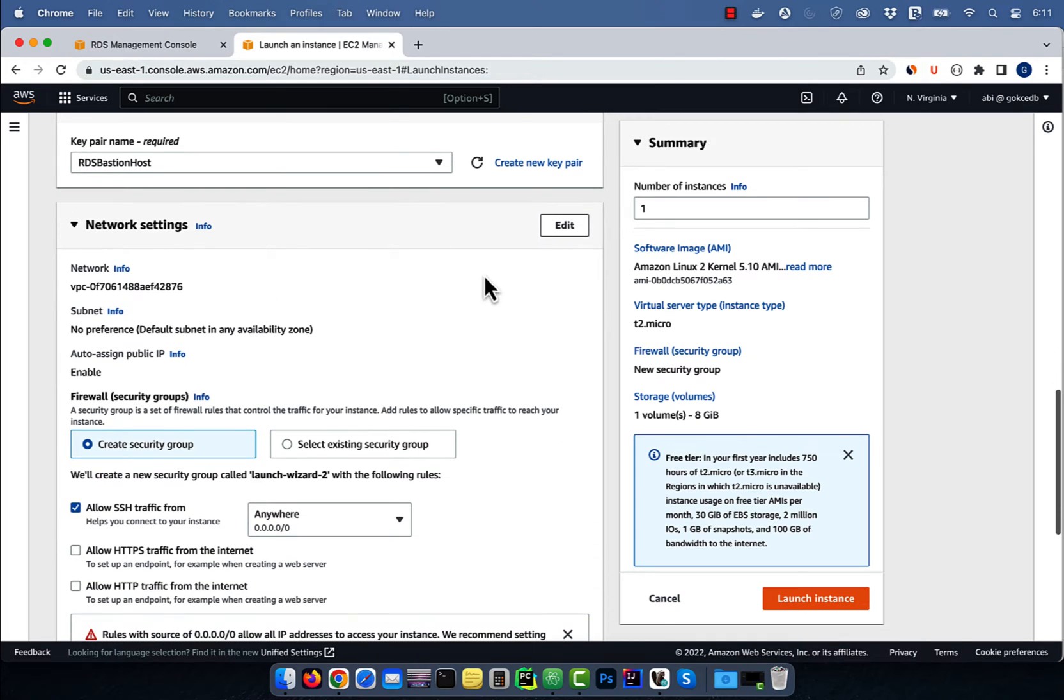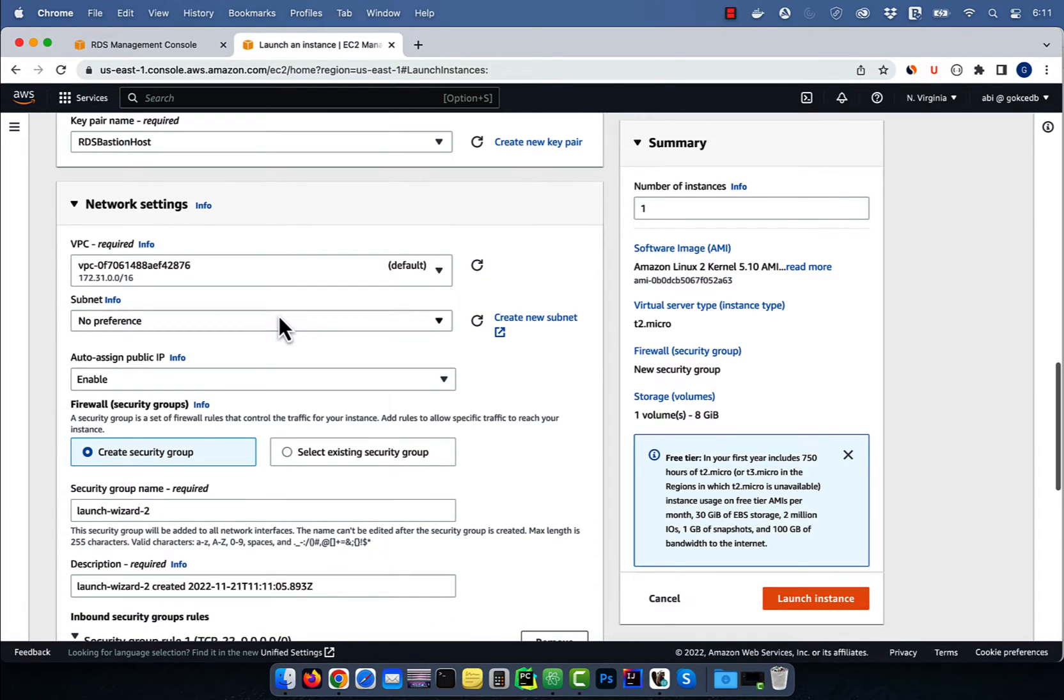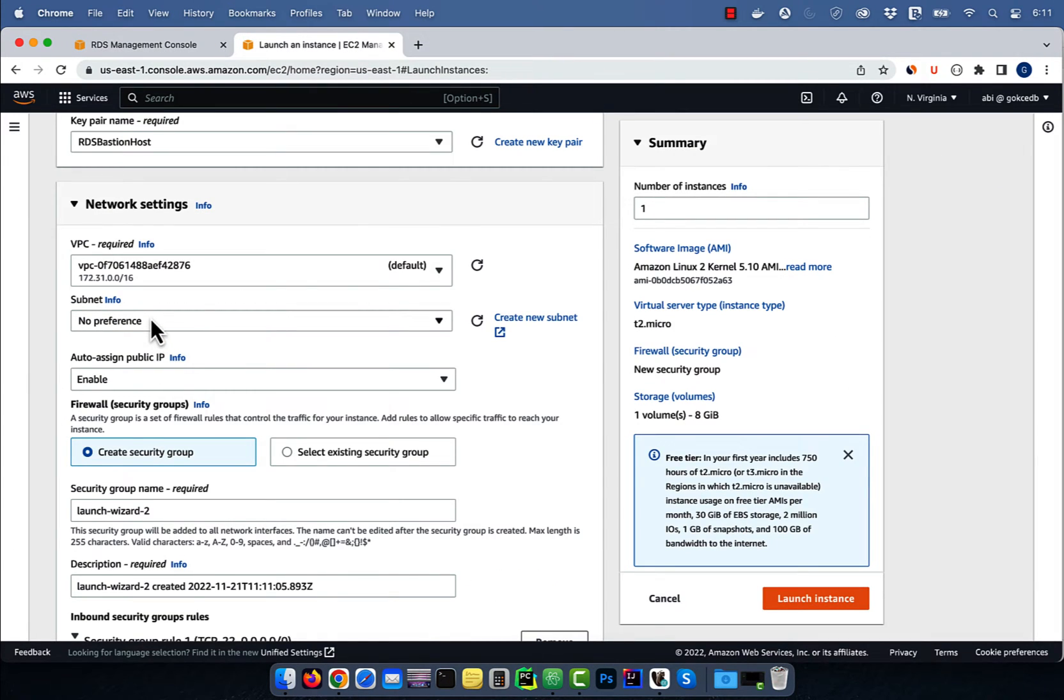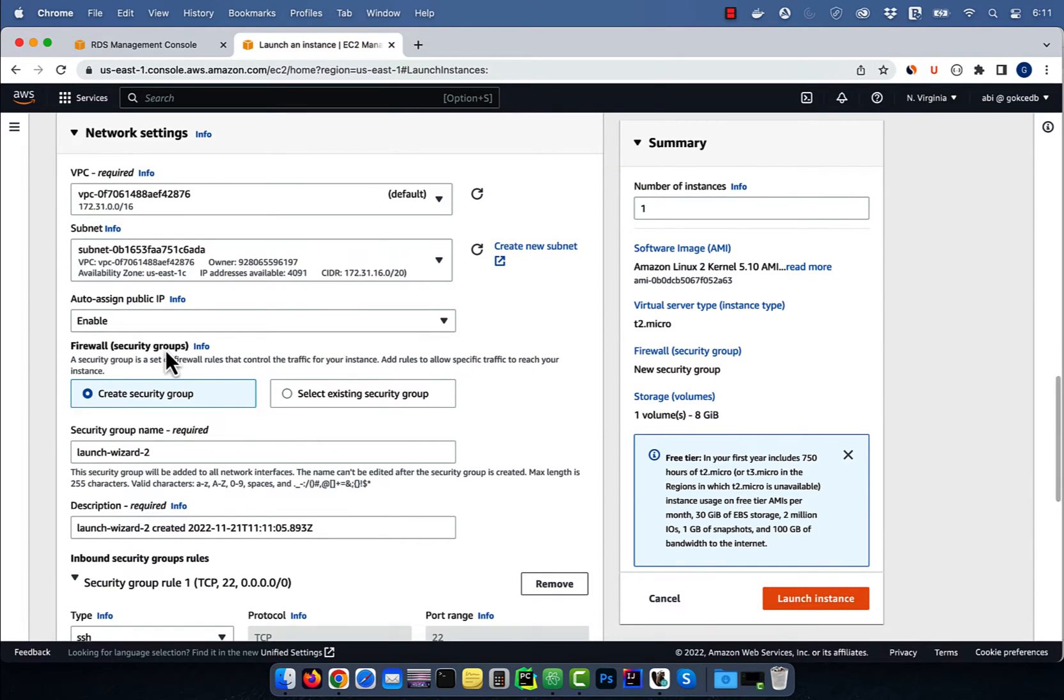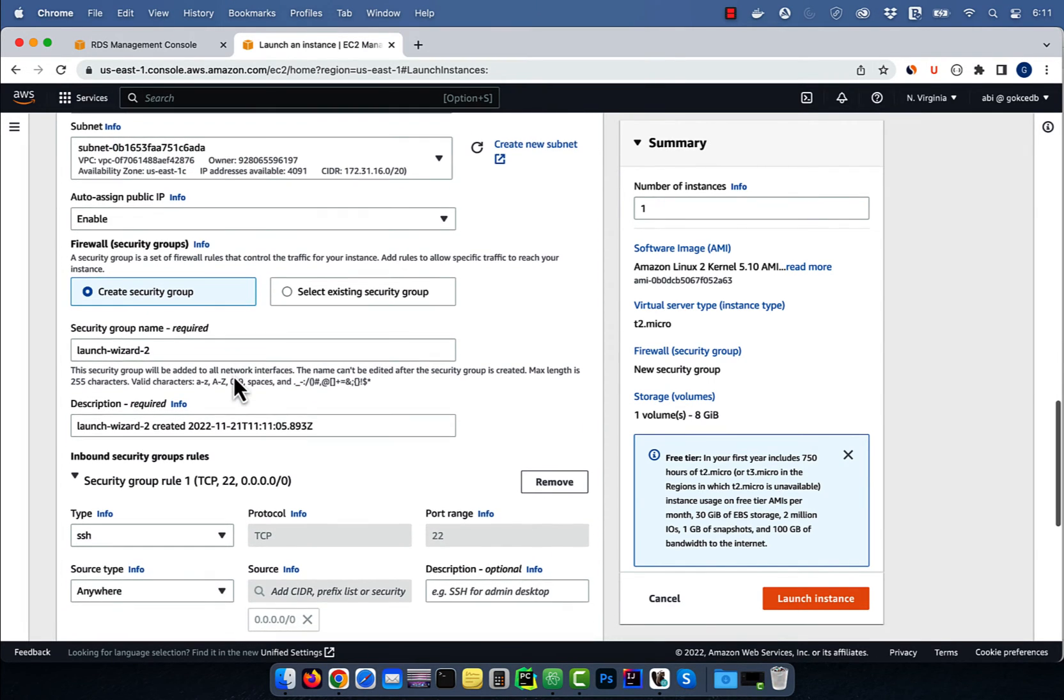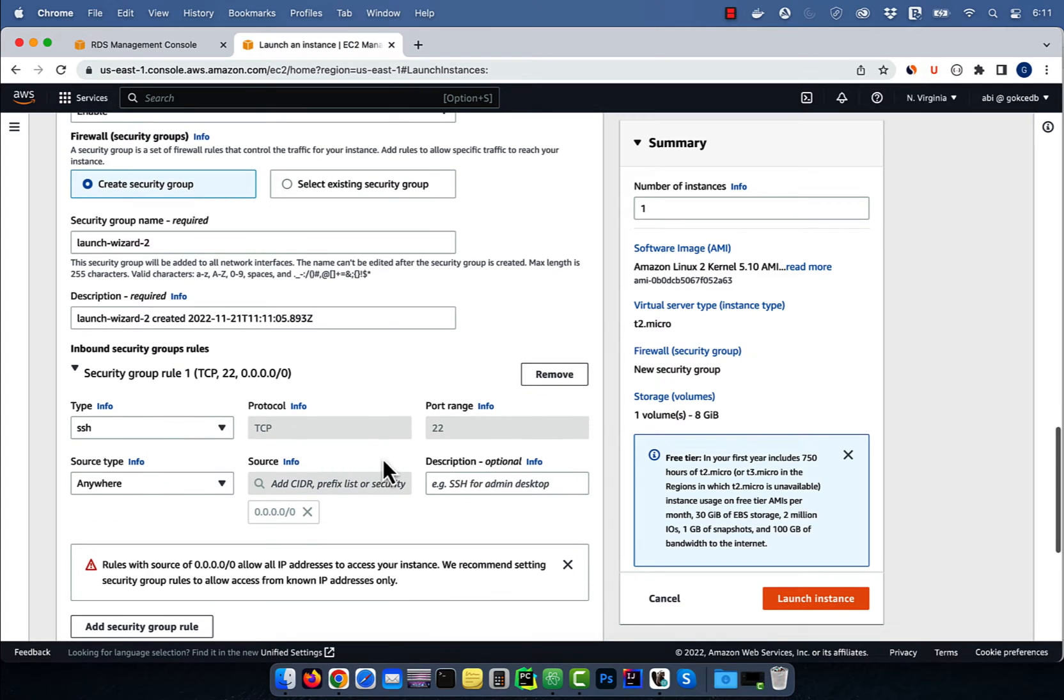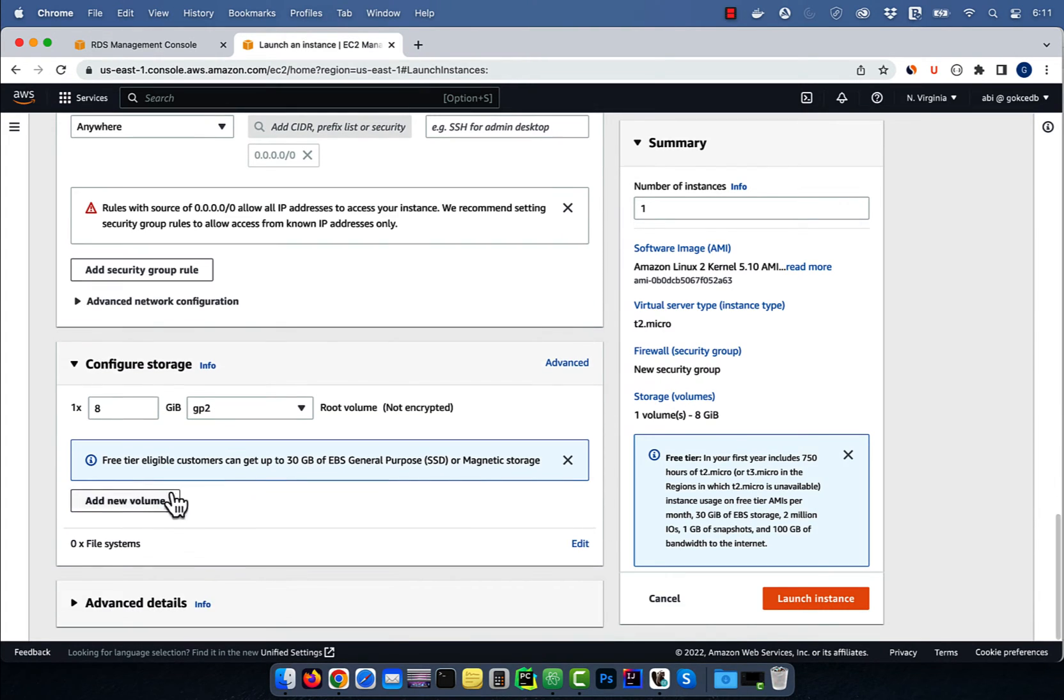Click on edit in network settings and choose a subnet in the same availability zone as your RDS instance to avoid data charges. I'm going to leave the default settings for the security group which allows SSH from anywhere, then hit launch instance.